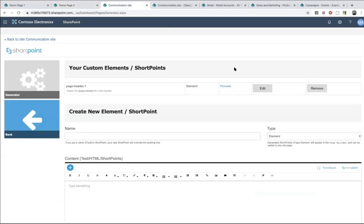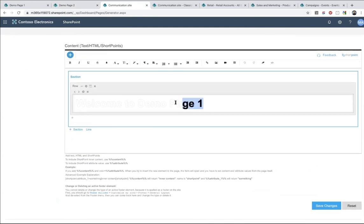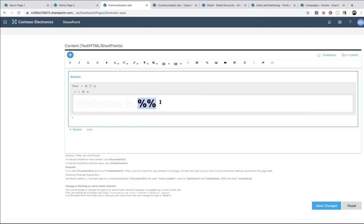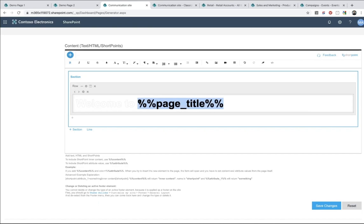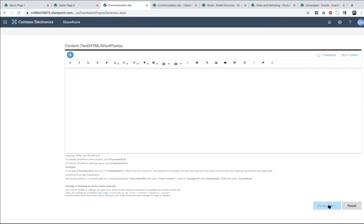I go to the Generator and click Edit on this element. I want to make the 'Welcome to Demo Page 1' text a variable. I don't want to add the content here — I want to ask the user to fill in the name of the page every time they insert this element. All I have to do is use double percent signs: %% and then any name I want, for example 'page_title', then close it with %%. Make sure there are no spaces between words, and close it with percentage percentage. I click Save.